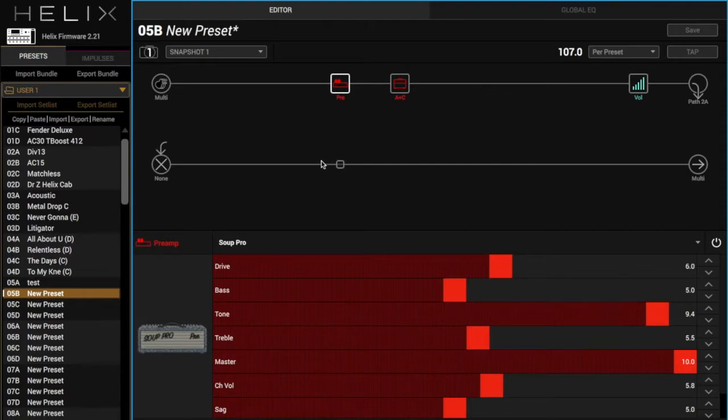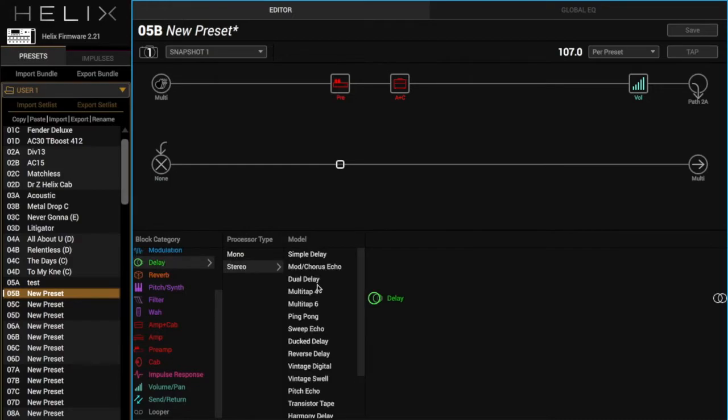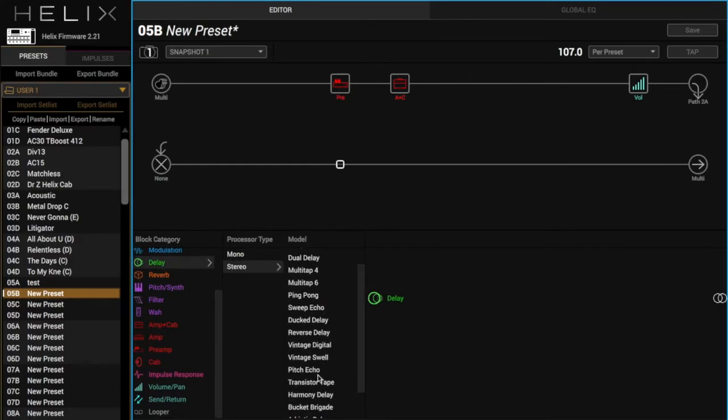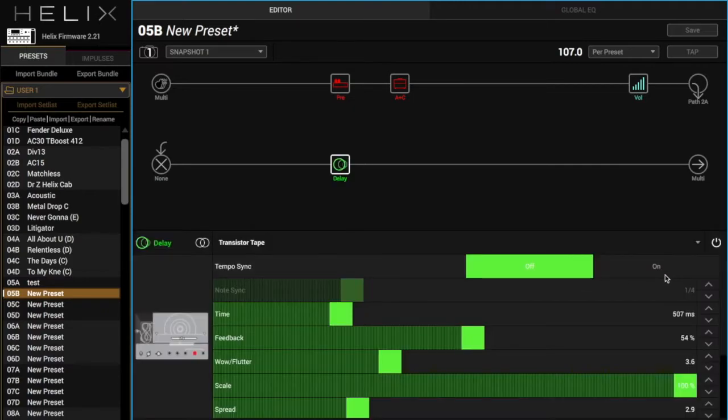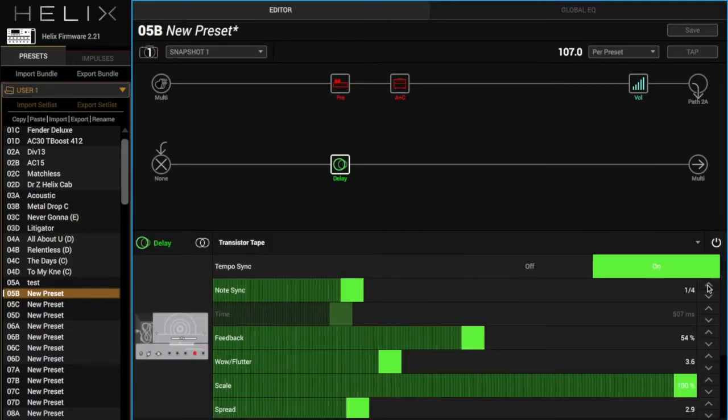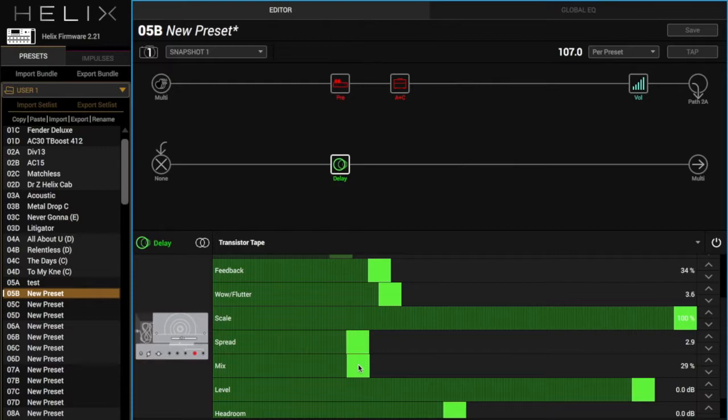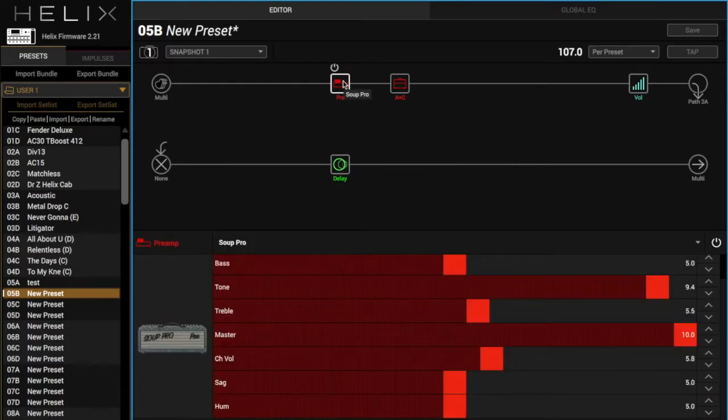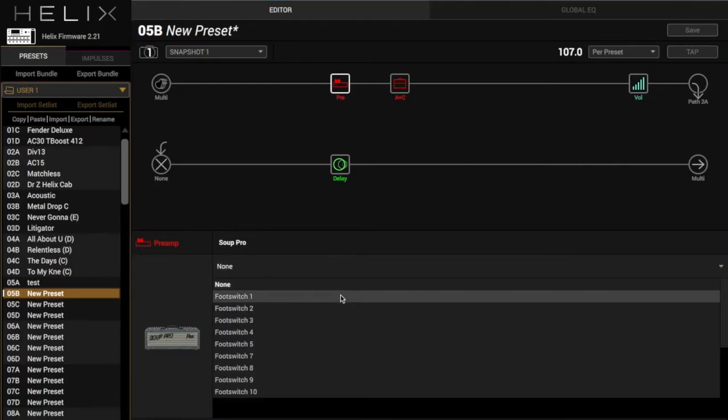I'm going to add a delay down here so that we can play that part real fast. Transistor tape. It's going to be eighth notes. Take this feedback and then mix down a little bit. So that's that sound. We're going to assign this to a footswitch here. So we'll just make that footswitch one.